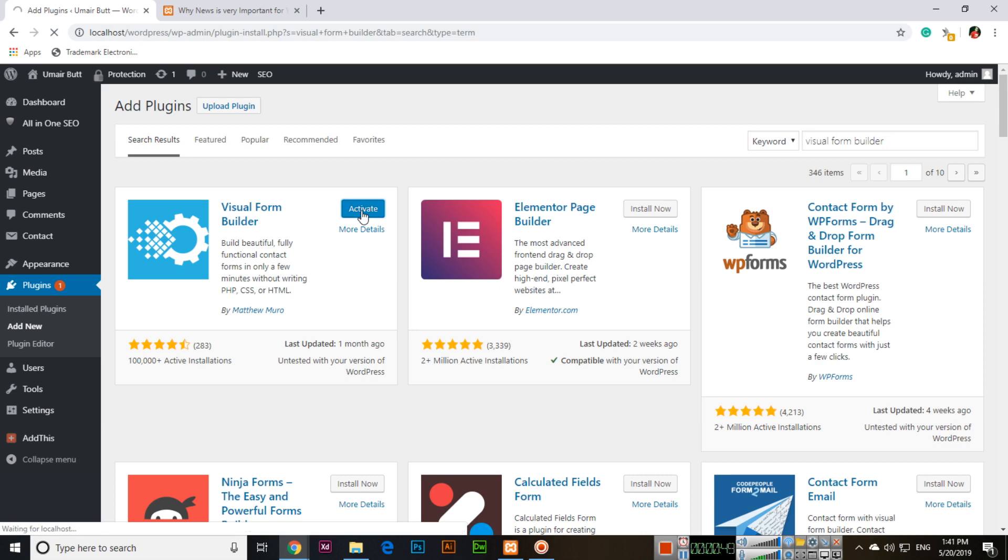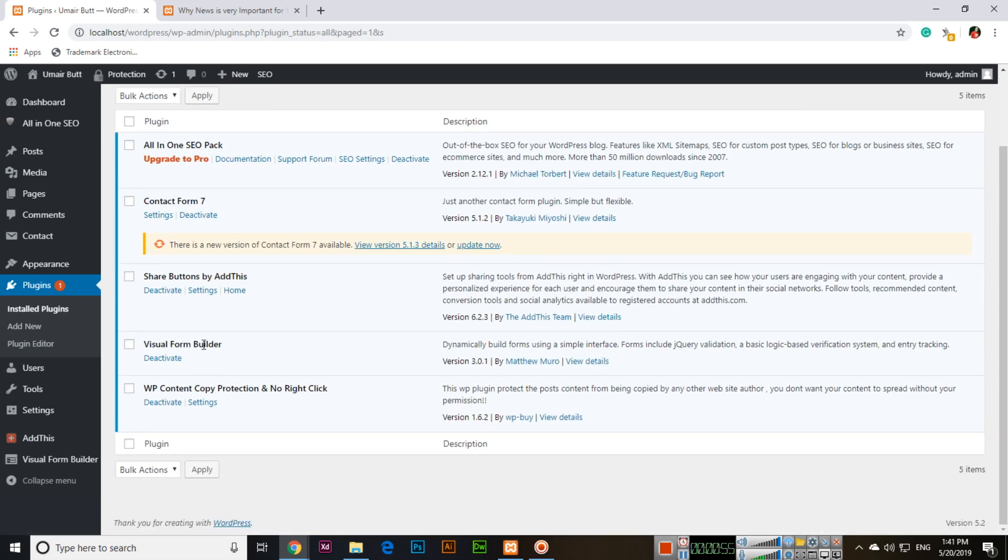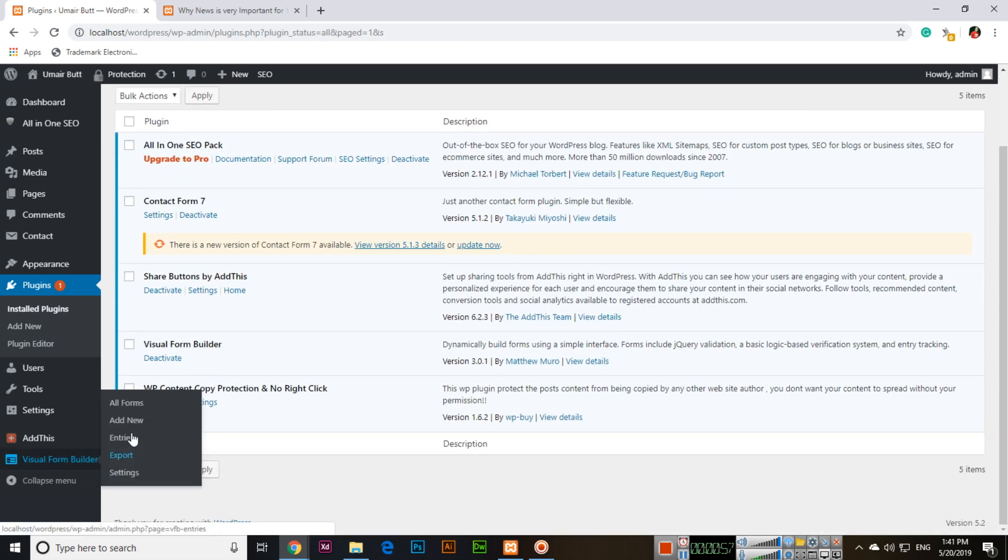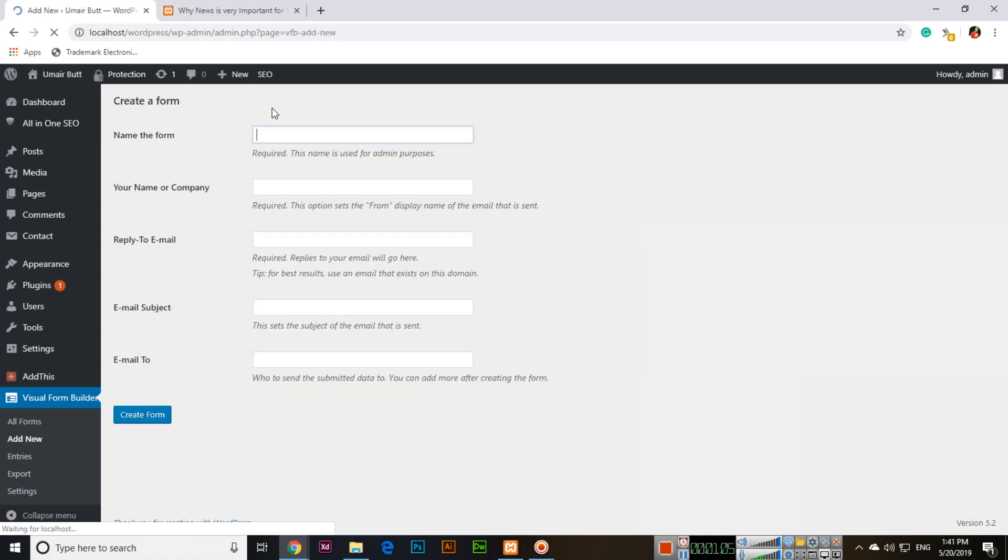Once the plugin is activated, you can see Visual Form Builder. Here we can find All Forms, Add New, Entries, Export, and Settings. If you click All Forms, there is no form yet, so we'll add a new form.